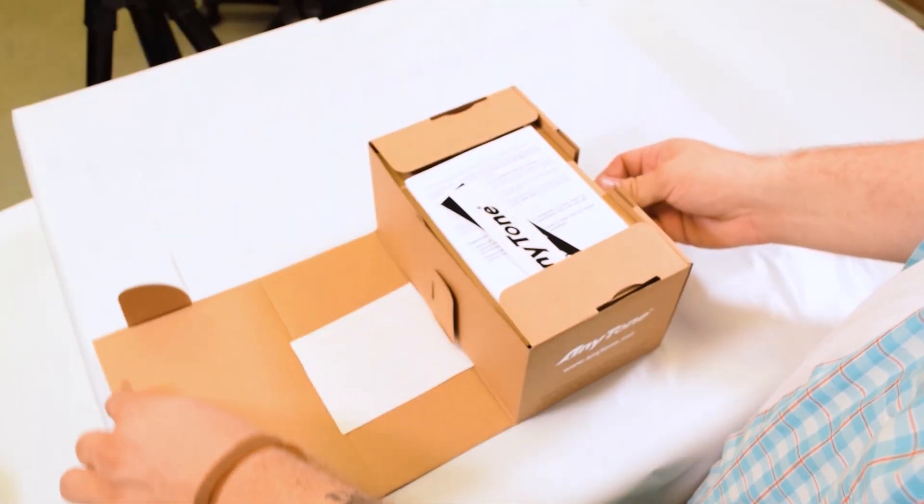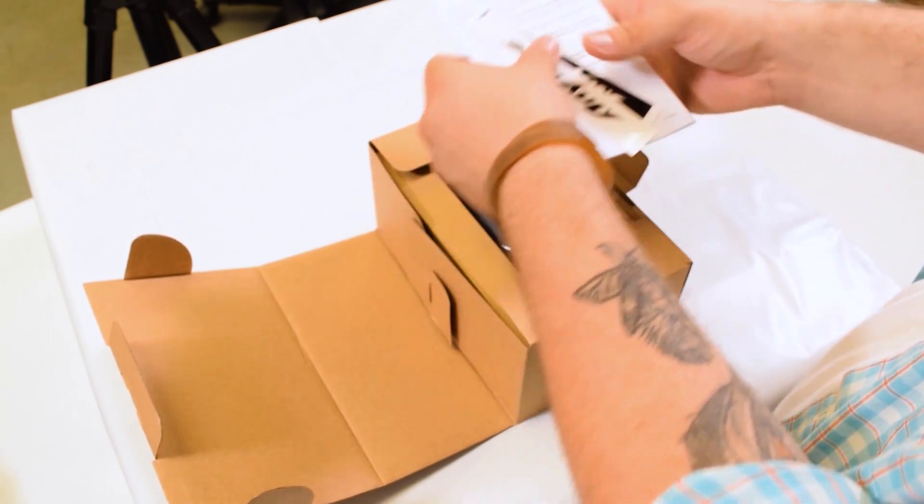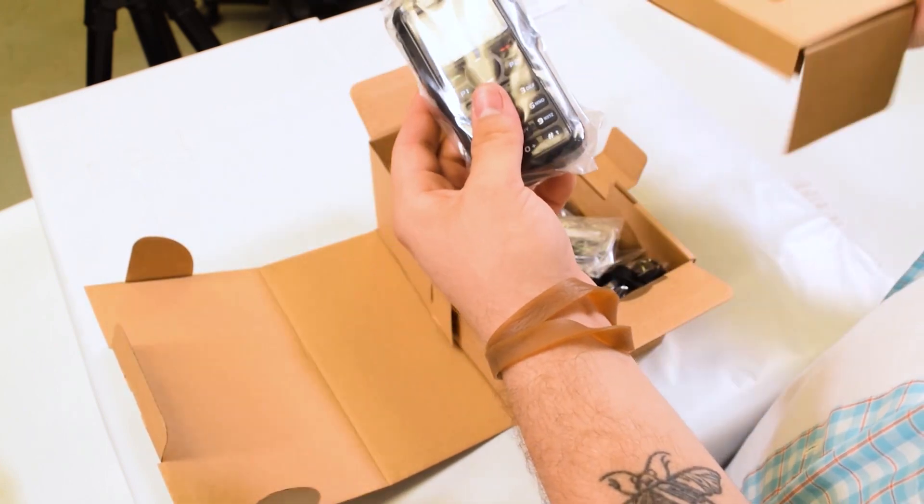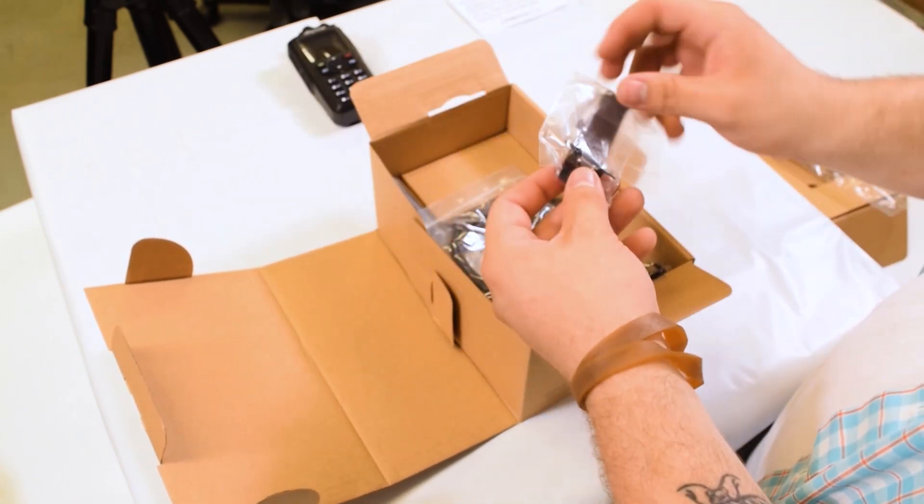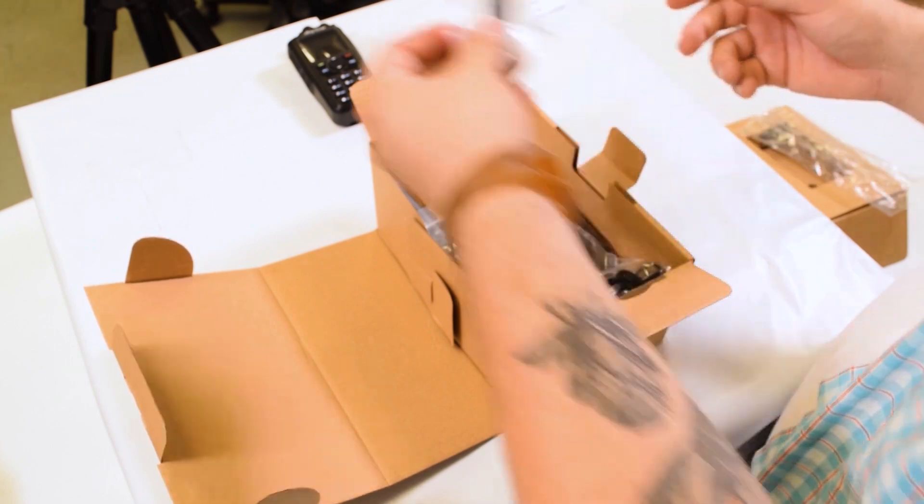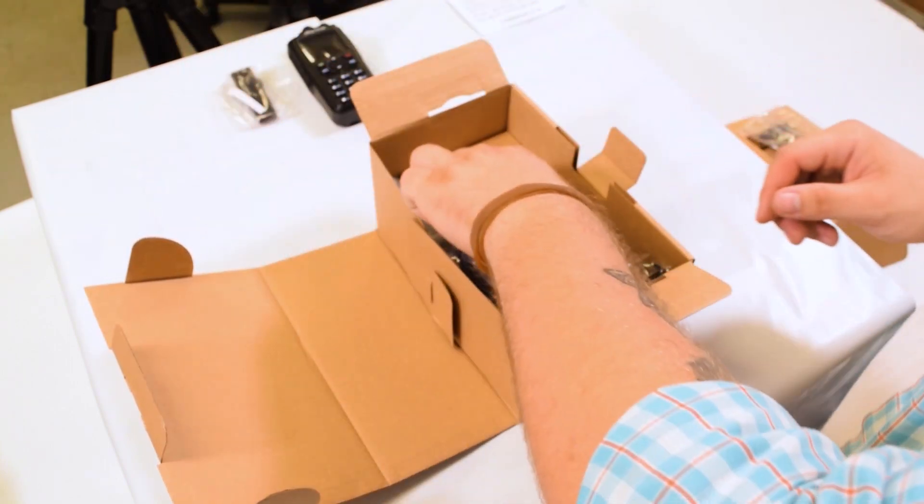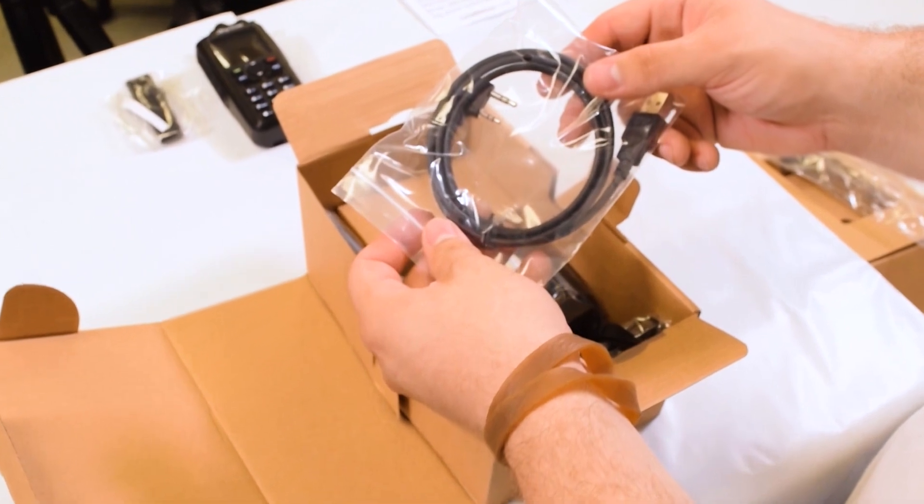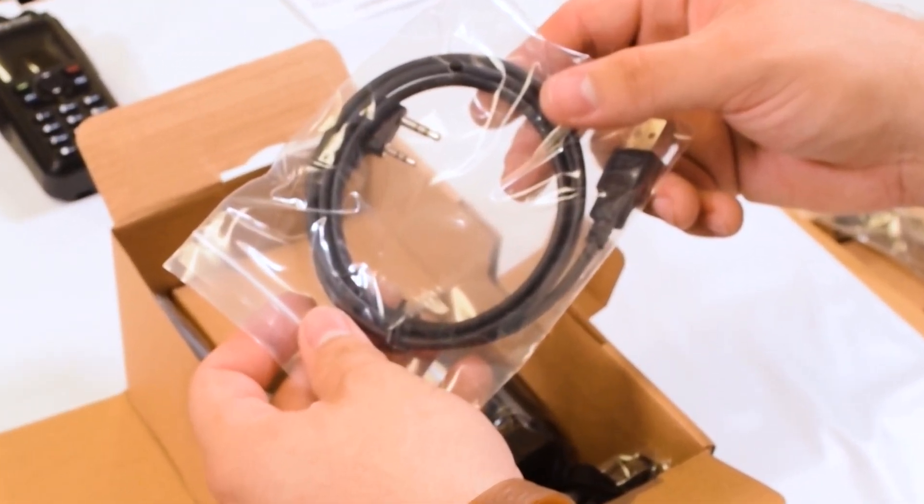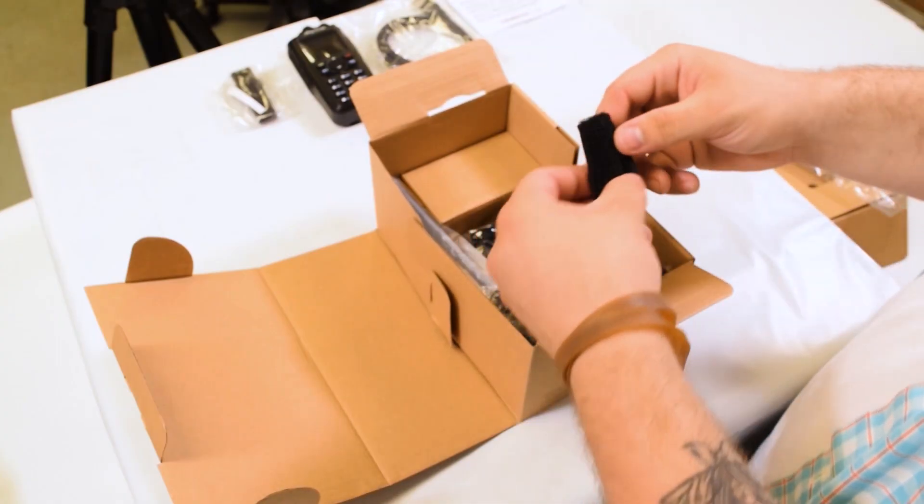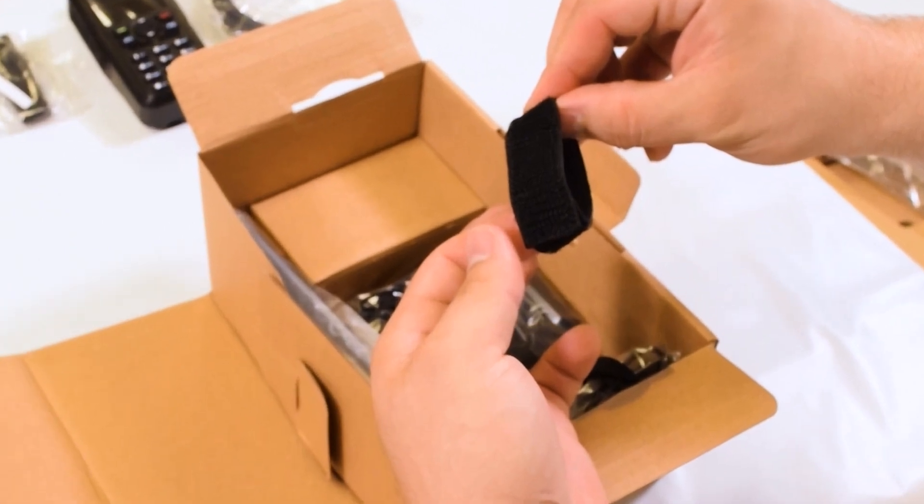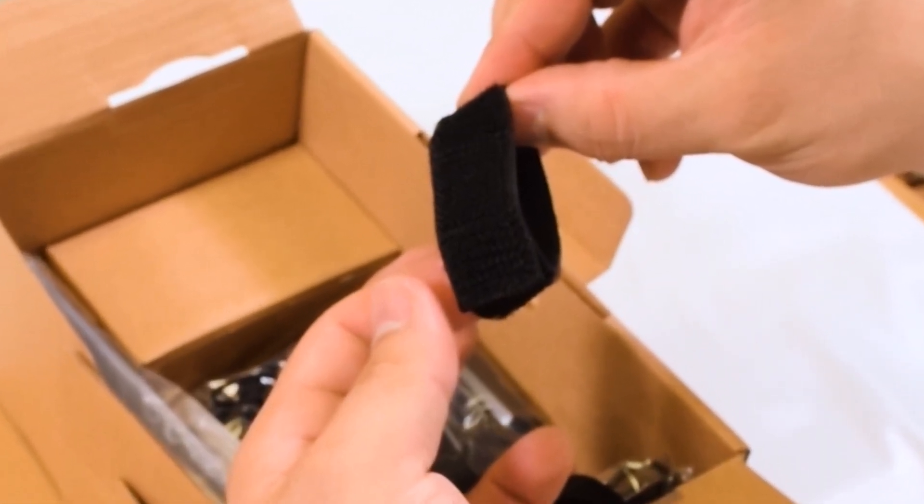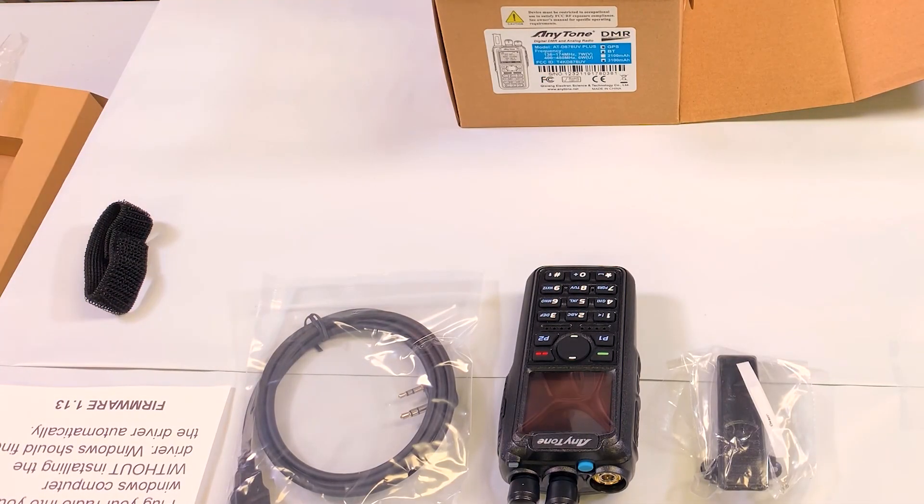Let's start by opening the box. We can put the paperwork and stickers to the side. Here we have the radio, then the belt clip which fastens to the back of the battery. A programming cable which plugs one end into the radio and the other into a computer. A velcro strap which only comes with the 878 plus and is intended for a Bluetooth PTT button which we will find later.